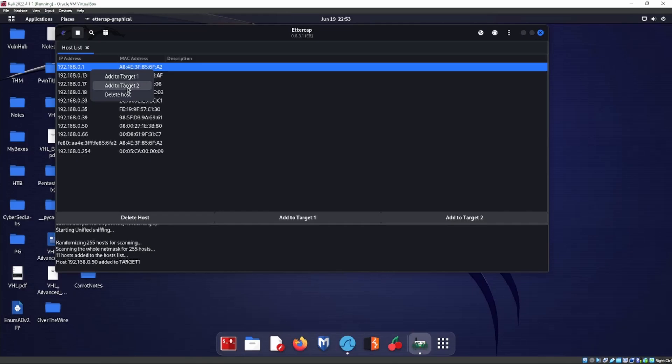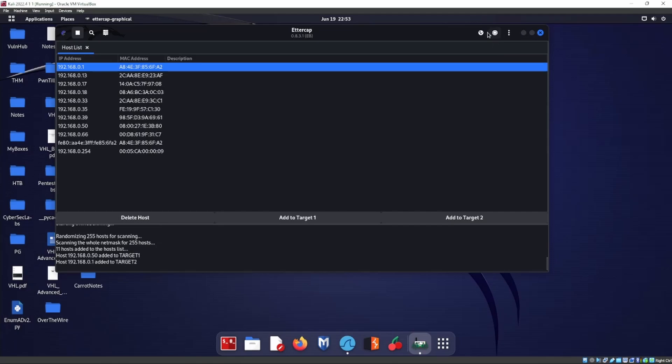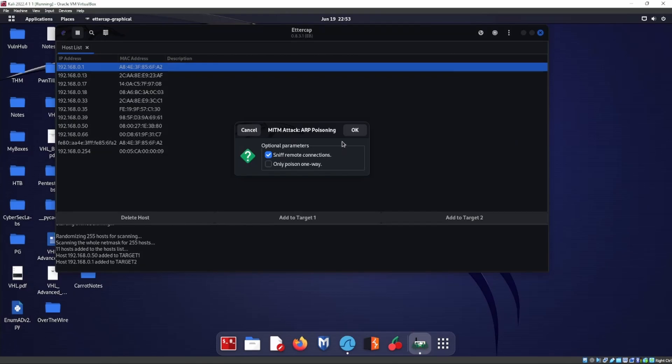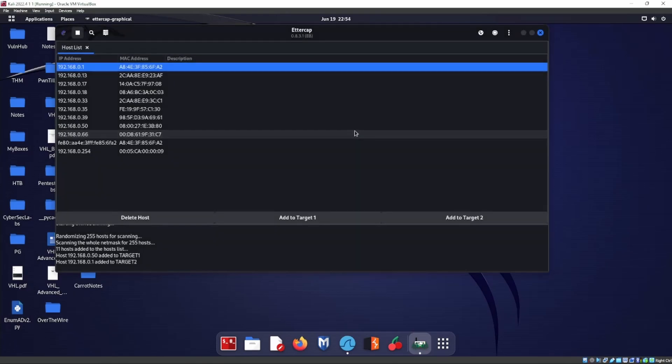So we'll go ahead and add target number two, our default router. Now we have those two. We go ahead, we can start our ARP spoofing. So man in the middle, ARP poisoning, sniff remote connections, okay. And we'll leave it like that for now.